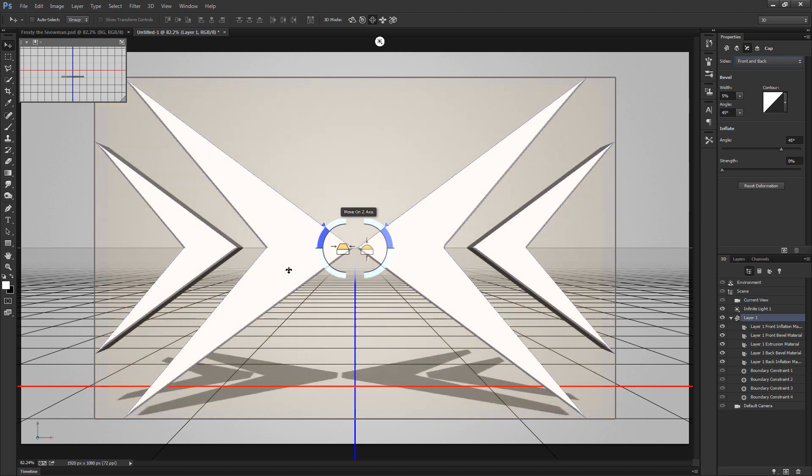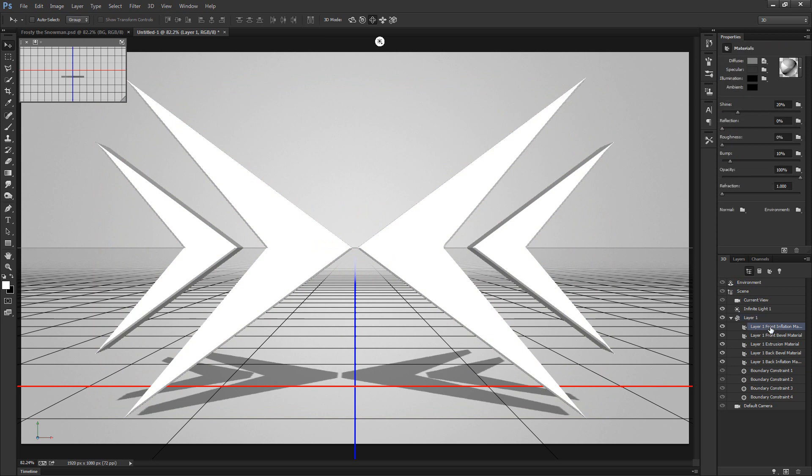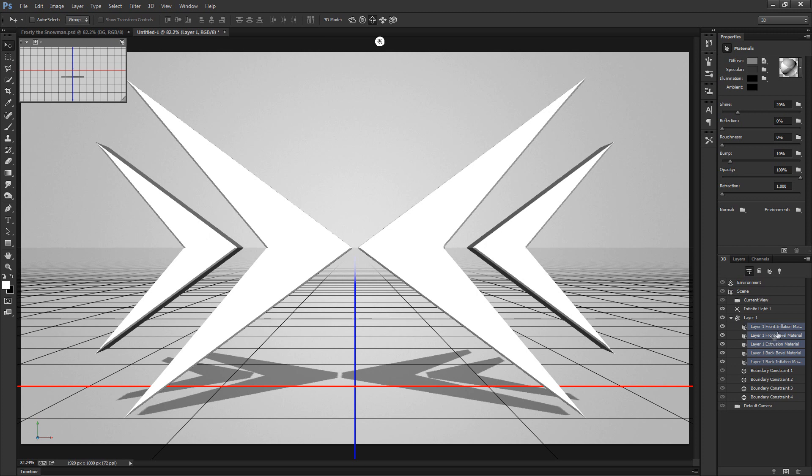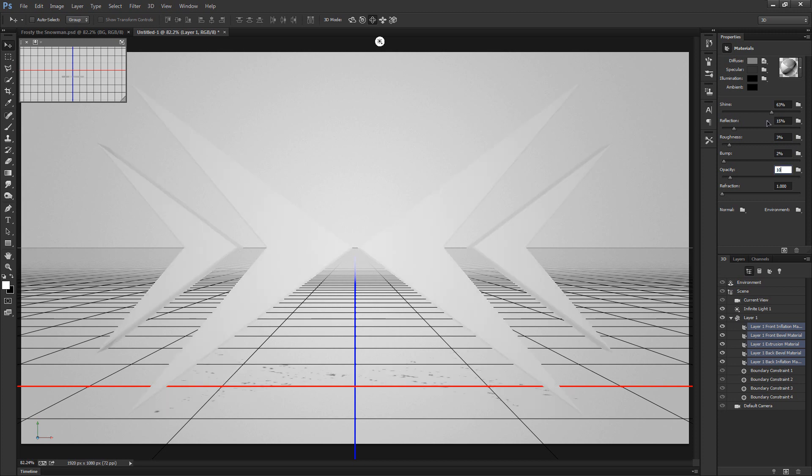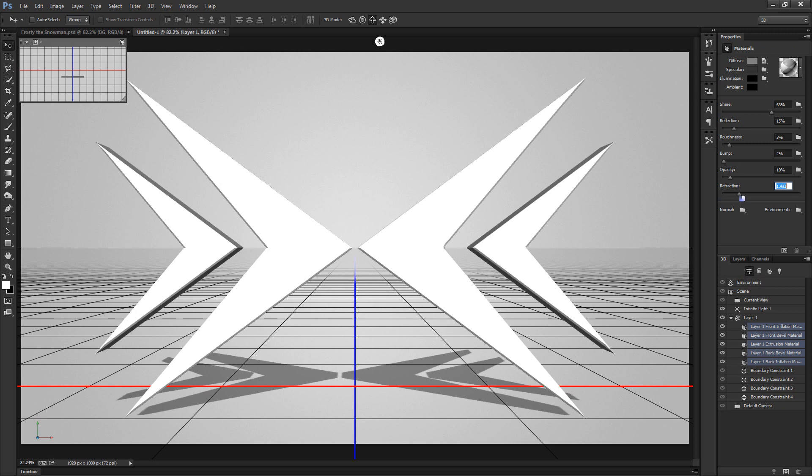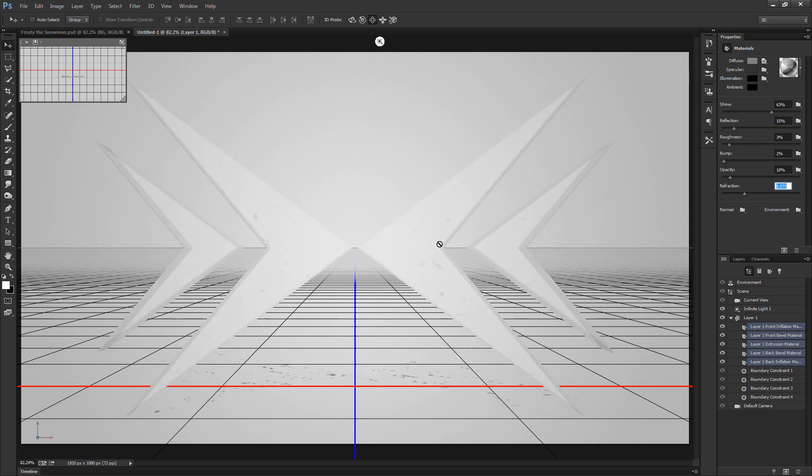Now let's go ahead and make this the glassy texture. Let's select the layer 1 front inflation material and then shift click to the layer 1 back inflation material. All 5 materials should now be selected. From here on it's actually pretty simple. Let's change the shine to somewhere around 60 or 63%, change the reflection to about 15%, do a roughness of about 3% with a bump of 2%, turn down the opacity to 10%, and then simply put up the refraction to 1.5 or maybe even a little bit higher than that depending on your tastes.